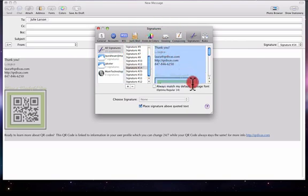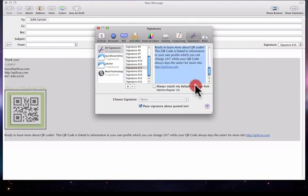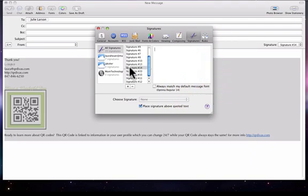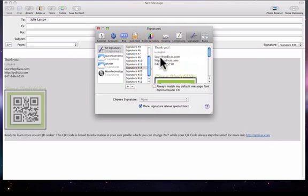So in Signatures, I am using Signature14. I'm going to right click and paste. And that's it.